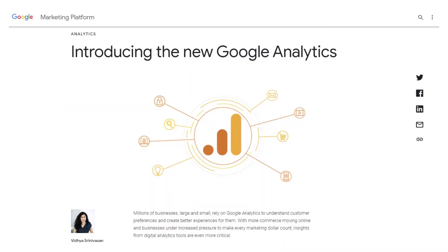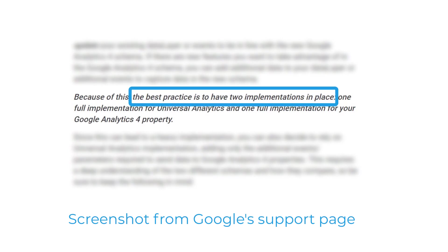If you want to start using GA4 and use its new features, such as funnels or pathing, then you could definitely implement it on your website. But if you already have Universal Analytics implemented on a site, keep it running as well.